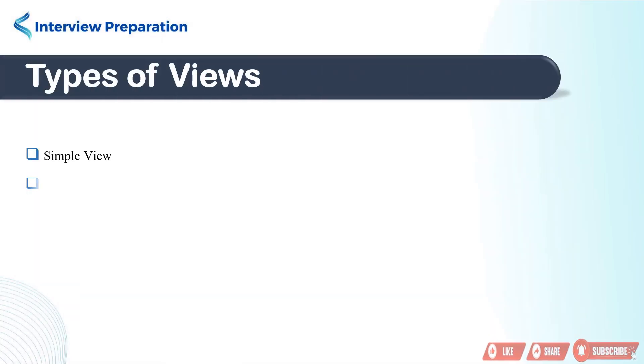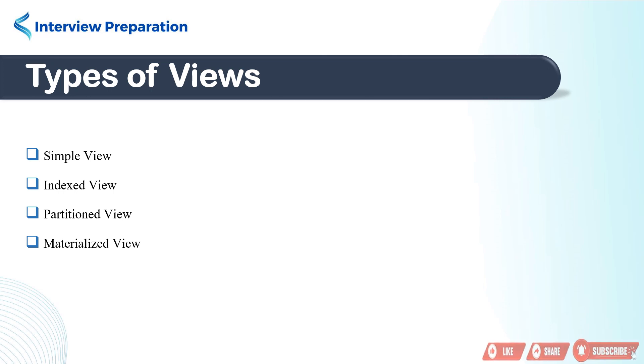Welcome back, friends. In today's video, we are going to dive into the different types of views in SQL Server. Views are a powerful feature that allow us to organize and manipulate data in a more efficient way. Let's explore the various types of views and their functionalities.